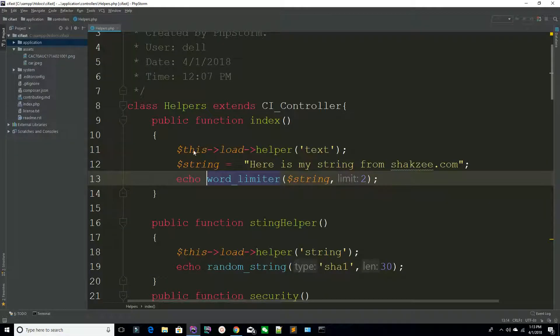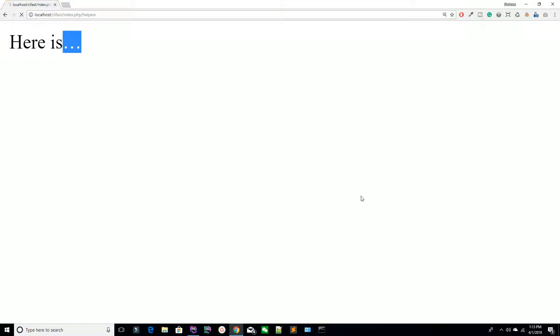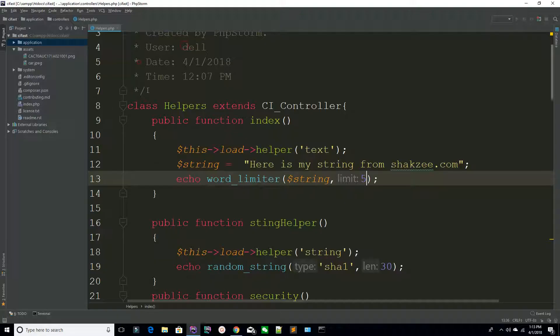You can increase the limit — I'm setting it to five words. Refresh the page and you can see: one, two, three, four, five — it's adding the dashes after five words. So this is a very useful function — this is the word_limit() function.